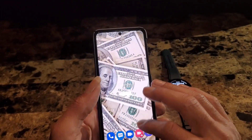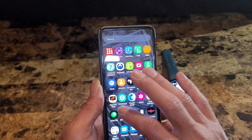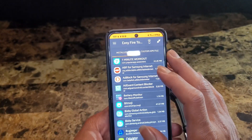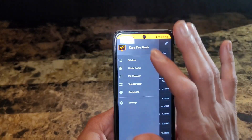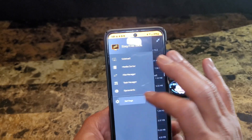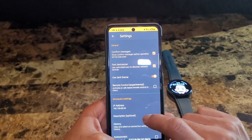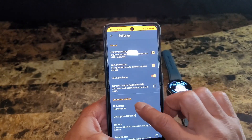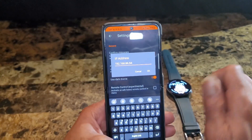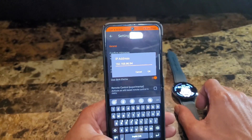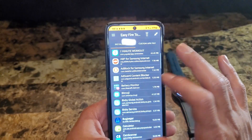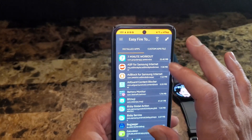Then you want to take it over to your phone and go into an app called Easy Fire Tools. Once you get in there, go into the hamburger menu at the top left corner and go down to Settings. Once you're in Settings, look for IP Address, click on IP Address, and enter that IP address that you saw pop up on your watch when you turned on Debug over Wi-Fi. Enter that in and click OK.